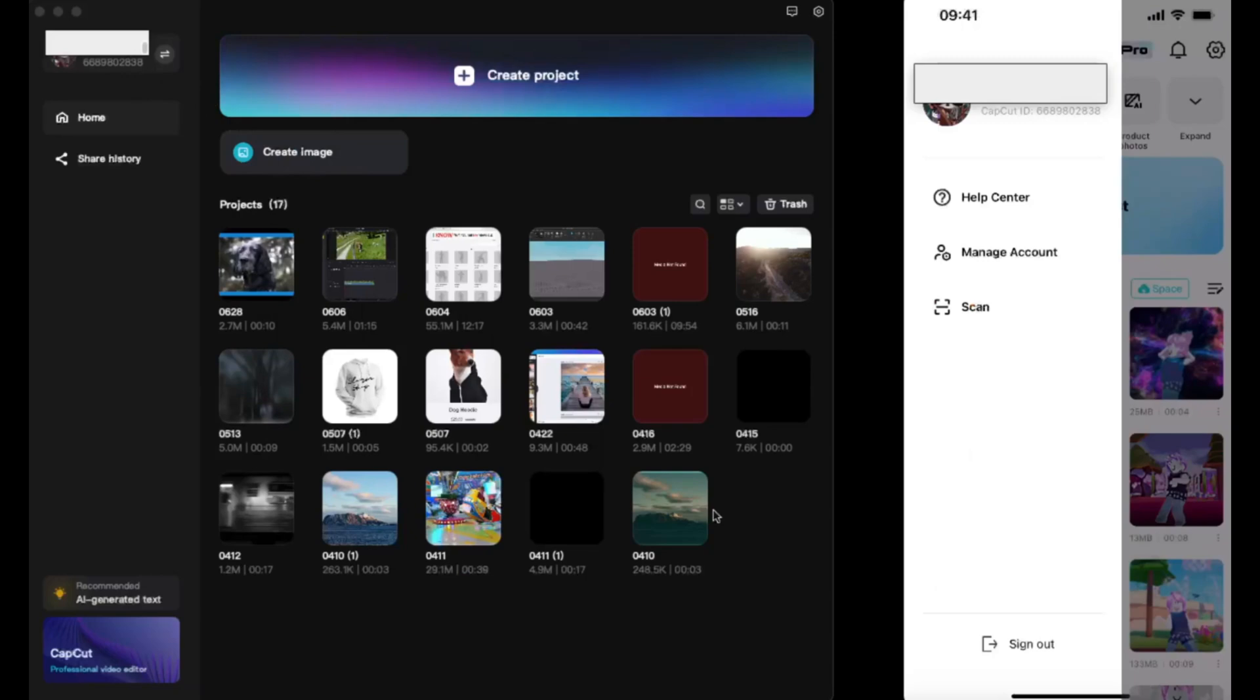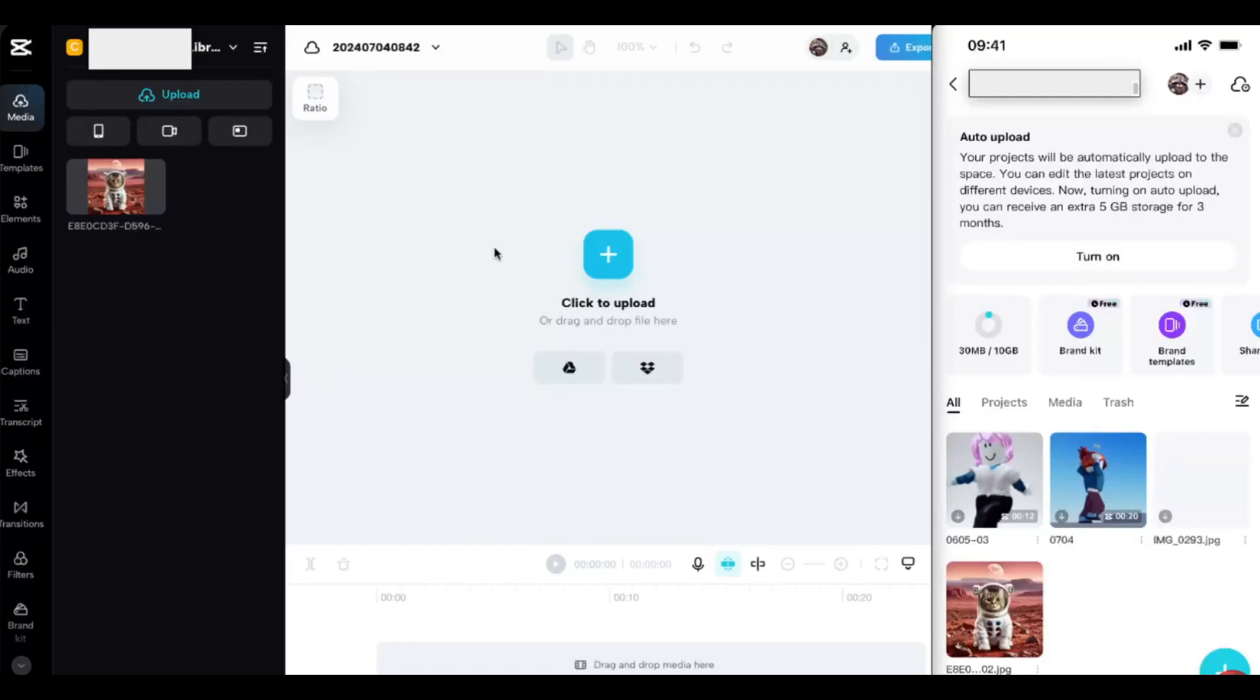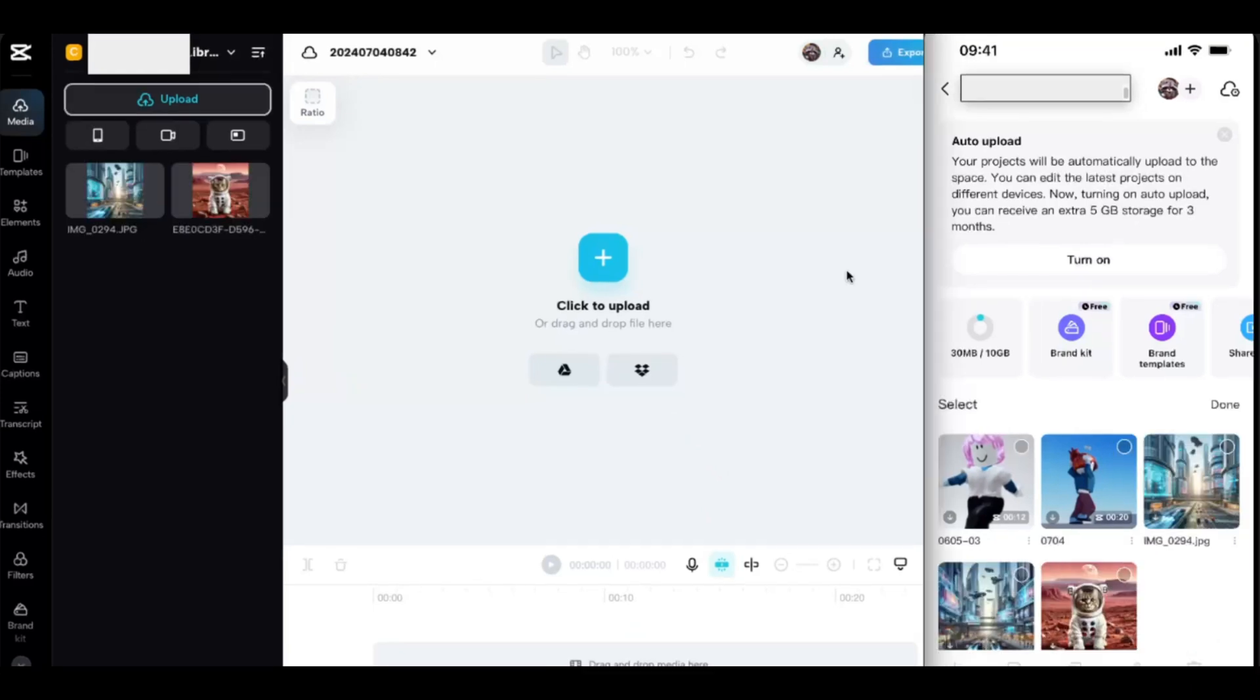Whenever you upload a video on any device, it will already show on your other devices too. This is how you can share your edit project with your team. Sometimes it may require a premium.